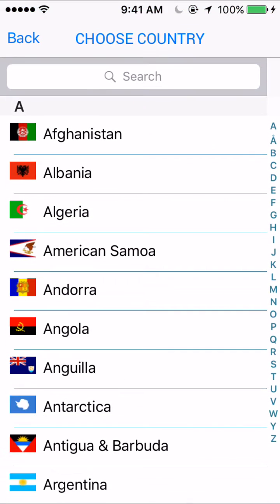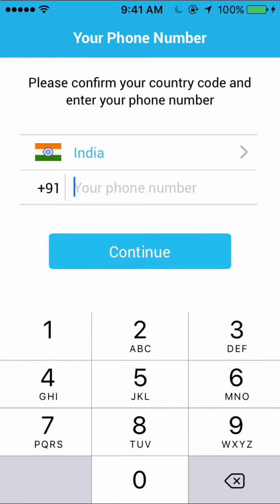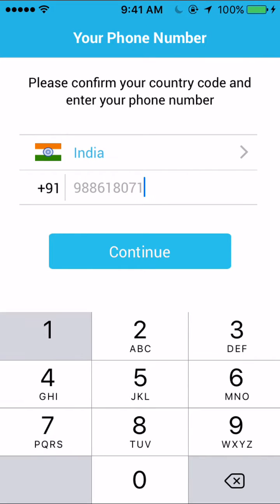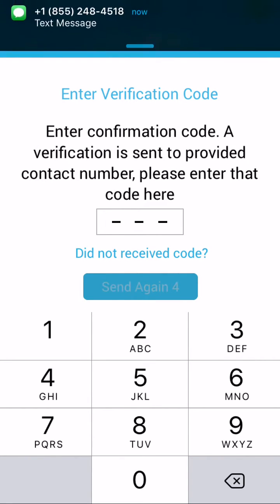We have an option to choose different countries. The country code is chosen based on the country I've selected above. I add my phone number and go in here to add my number. I wait for the verification code. We have used Twilio to confirm numbers by SMS.